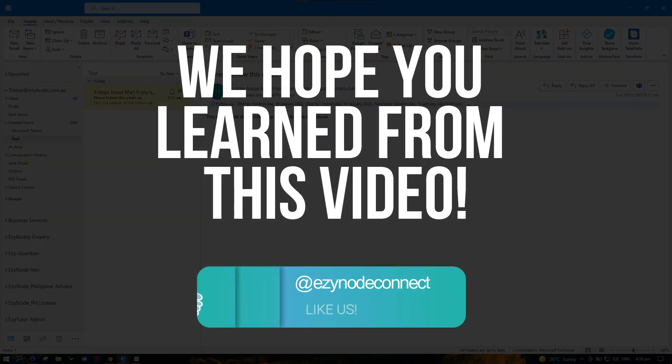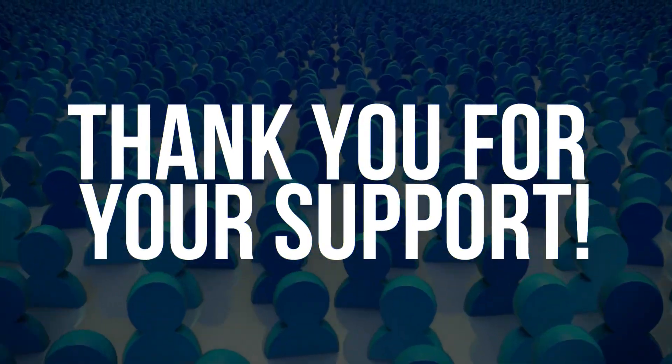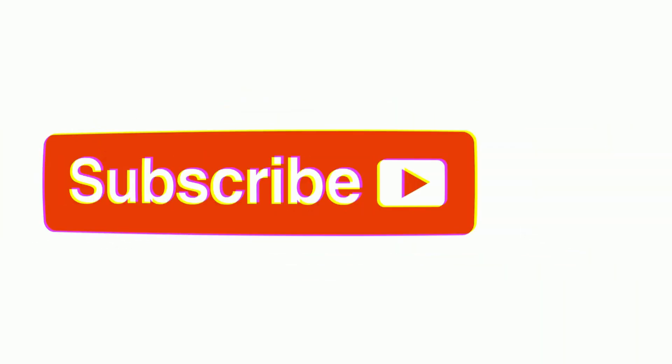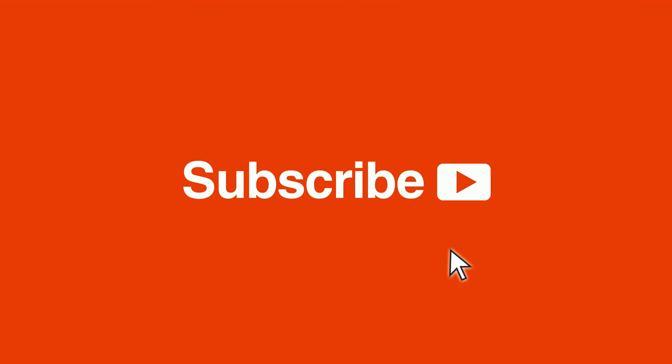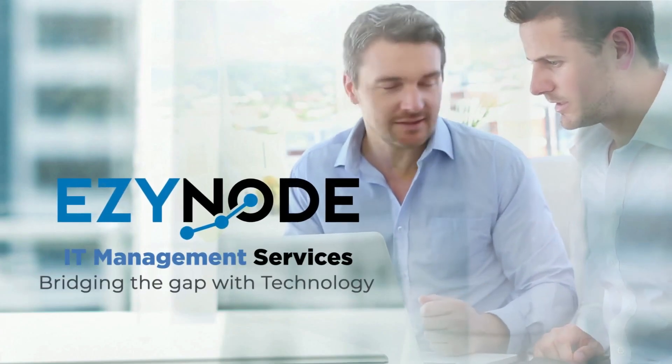Now you're ready to use the follow-up flag. Thank you so much for watching this video. Tell us in the comment section below what type of video you want us to do next. See you next time!